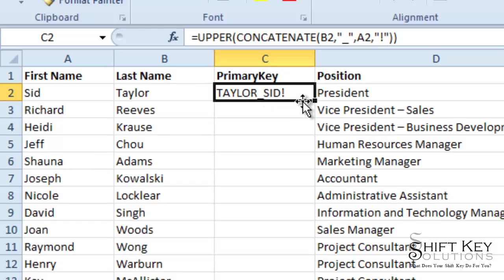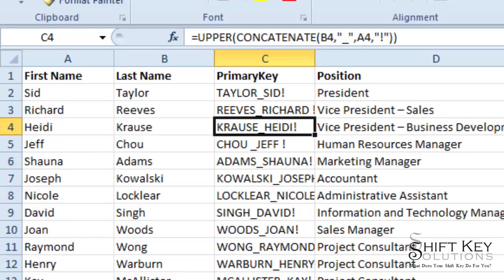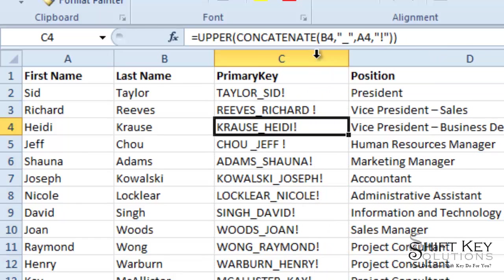So from there, I'm going to fill this down. There it is. I'll open that up a little bit. There. Now I can see them all. Great. So that's all done.